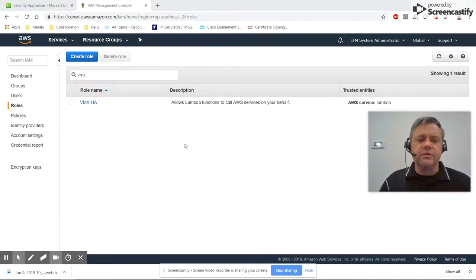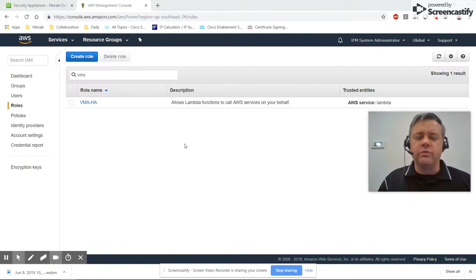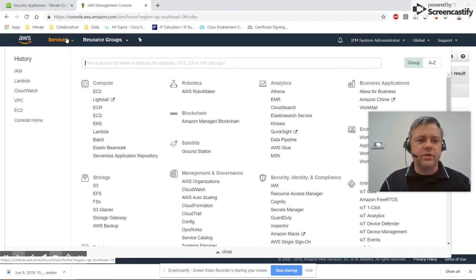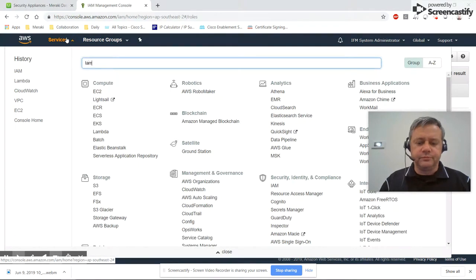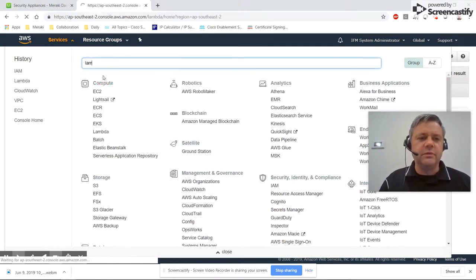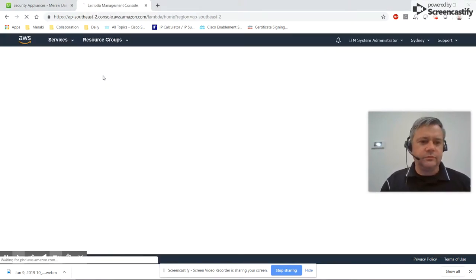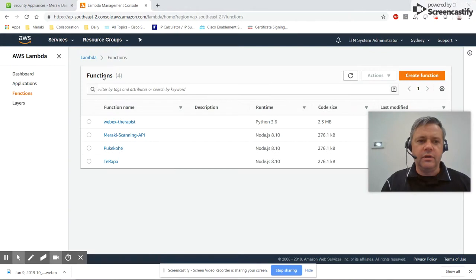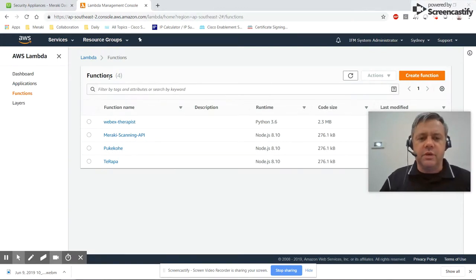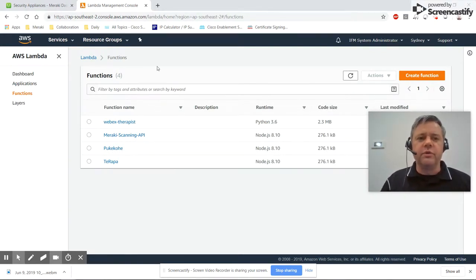Previously we created a role to run a Lambda function. Now we're going to actually create the Lambda function. Go to Services, then Lambda. A Lambda script is basically a little piece of code you can run without having to deploy a server.